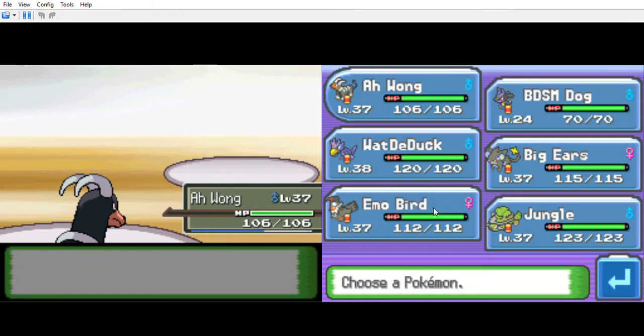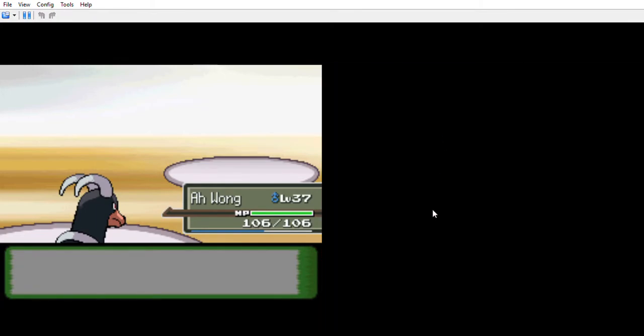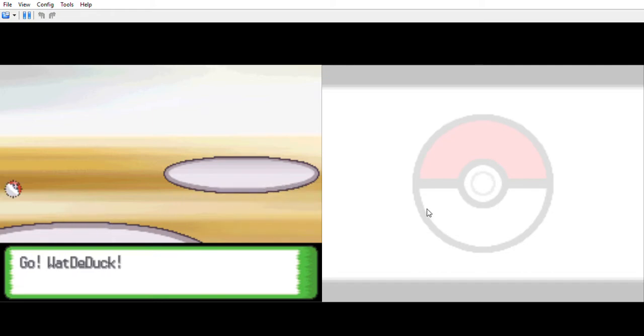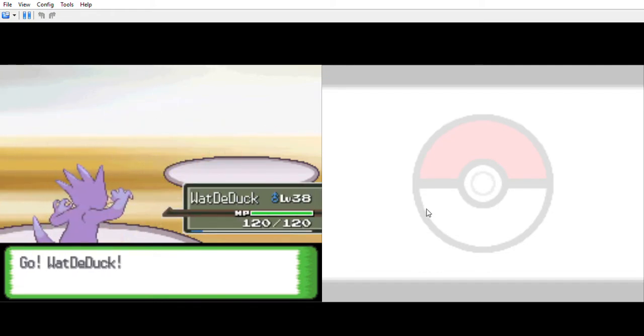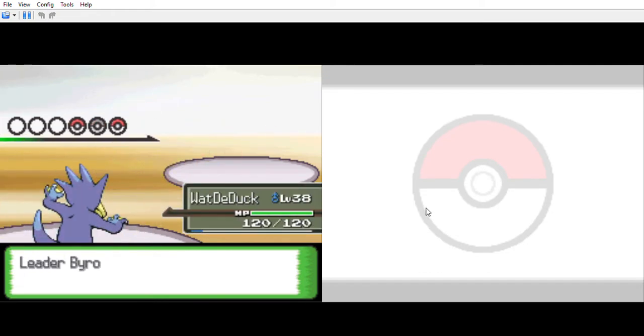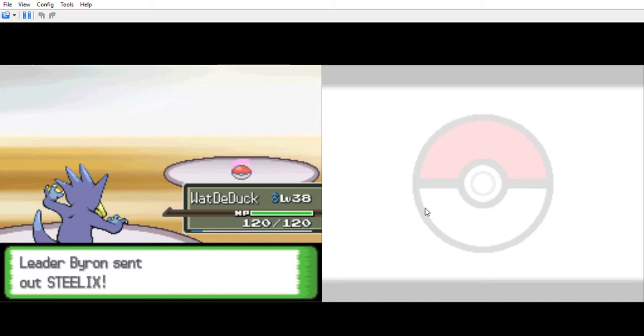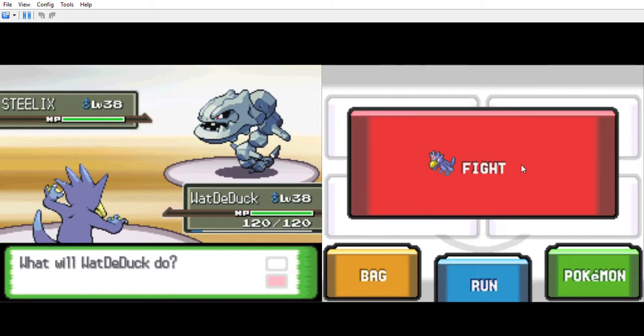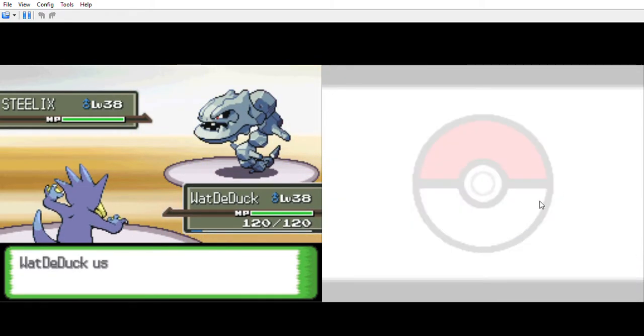Steelix. What the hell. This thing is so ugly man. I never like Steelix.